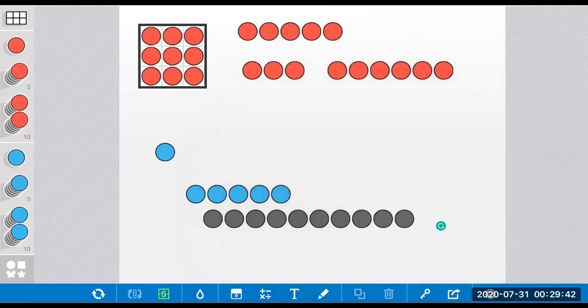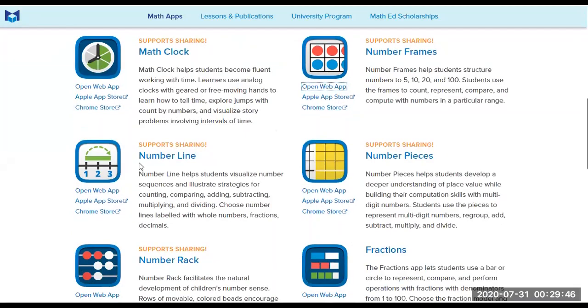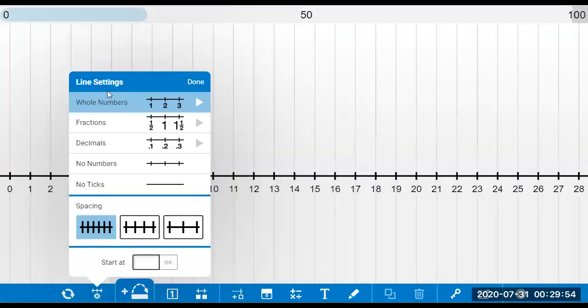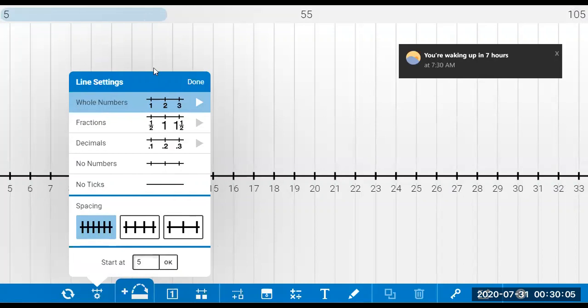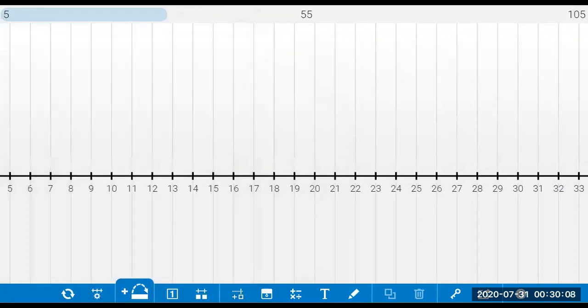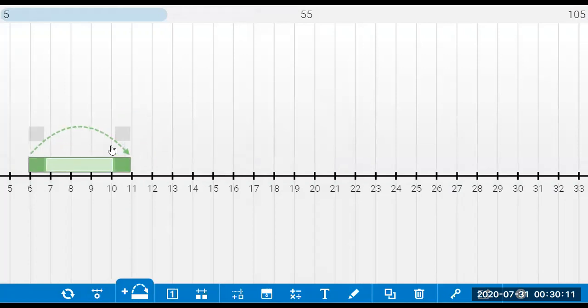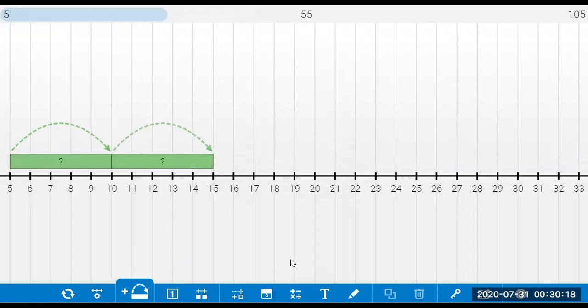You can check out number lines. Again, I'm going to show you the web-based app. There you go. You can have whole numbers, fractions, decimals, no numbers at all. You have these types of spacing. You can even start at a particular number, let's say five, and it will start with five. You can even have those jumping arrows that you can adjust. You can add them as you go.